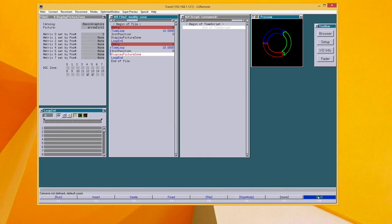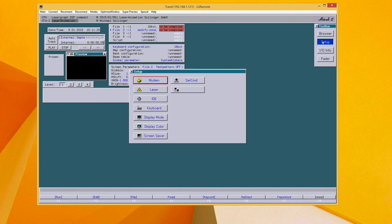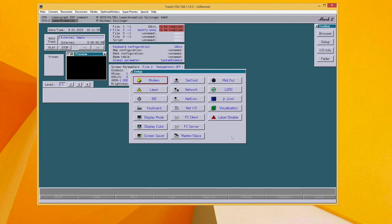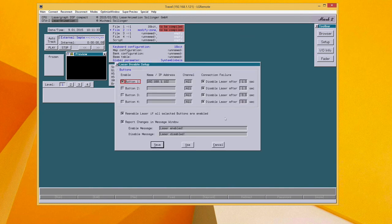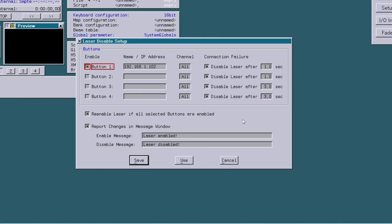And the last new feature is a small add-on for the laser disable function. We added a notification when the status changes. So here you can define a message that is displayed when laser is enabled and disabled.